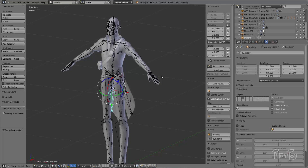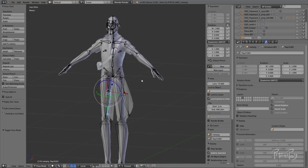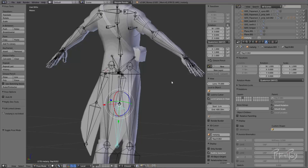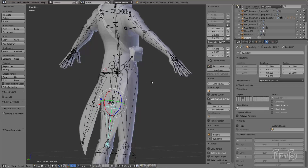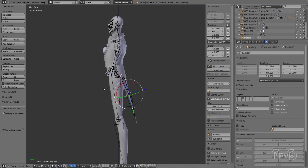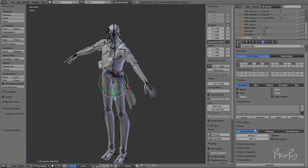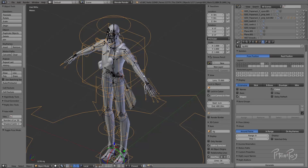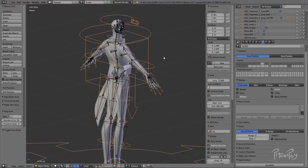Let's hit the generate button and see what happens. Let's generate this thing, press the generate key, and hope and pray that everything works well.